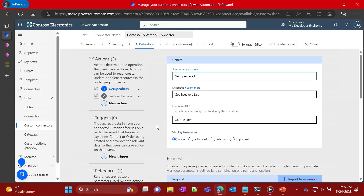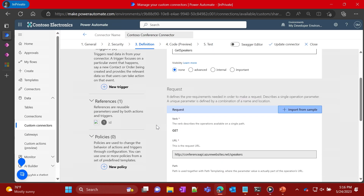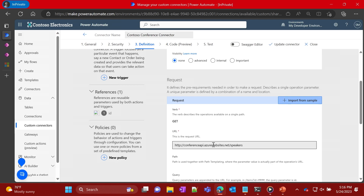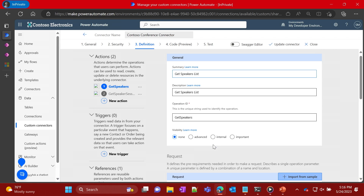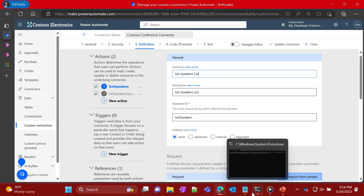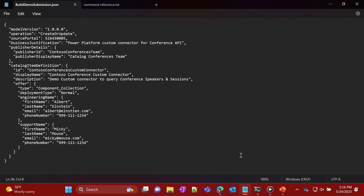John finds the Azure Open API spec for the conference API, looks at the get speakers action, and builds a custom connector using the Open API. He proceeds to package this into a solution — a Dataverse managed solution — and that's all he needs to do at that point.